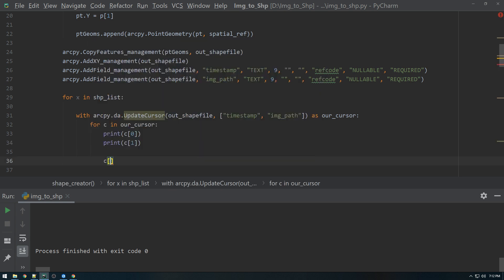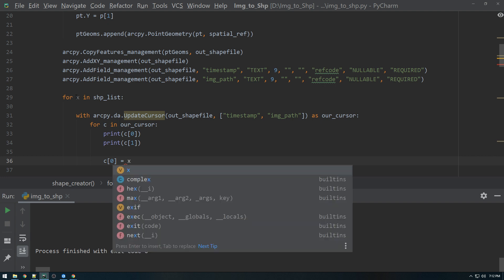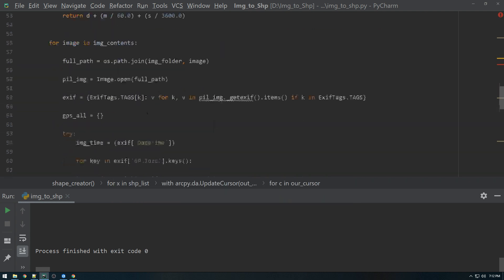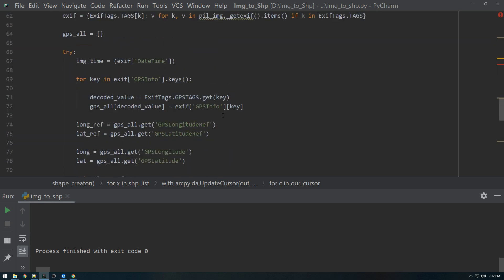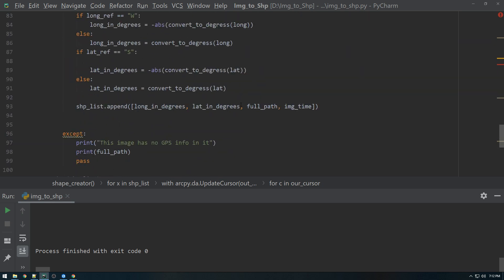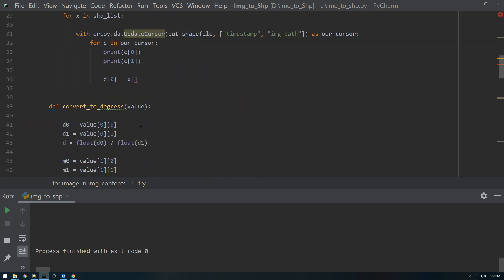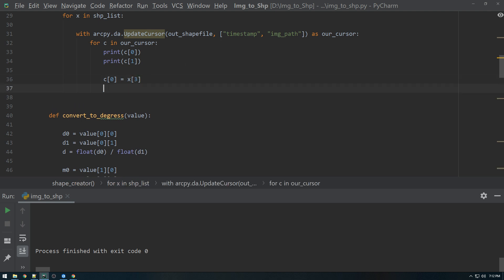So what we want to do is we want to update these values. So C[0] is referring to the timestamp. So C[0], we want to set equal to X, which is our shape list. And we want to set this equal to not zero, not one, not two. We want it to be three. So item three. Okay. Then C[1] is equal to X[4]. So if we do that, we only need to do one more thing.